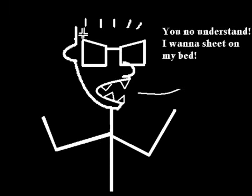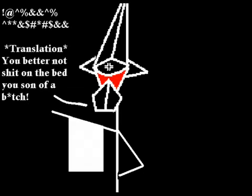I say you don't understand, I want the sheet on my bed. He says you better not shit on my bed, you son of a bitch.